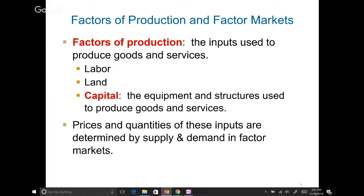Quick announcement: this Friday I have a special lecture at Lone Star College. The topic is the economics of Star Trek, and it is open to the public. We'll be in CLA 114 from 12:30 to 1:30. Come early — there will be pizza at the event. Feel free to bring friends.